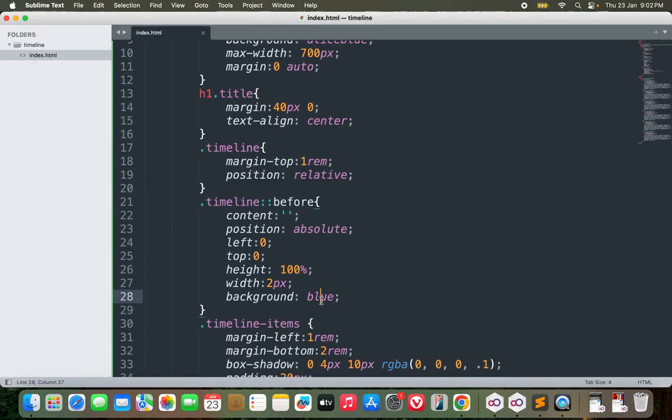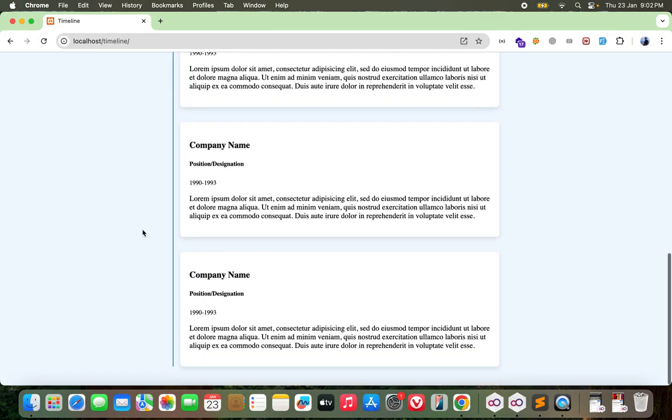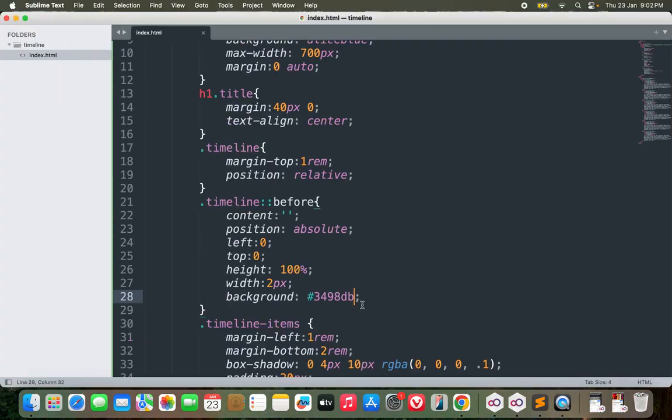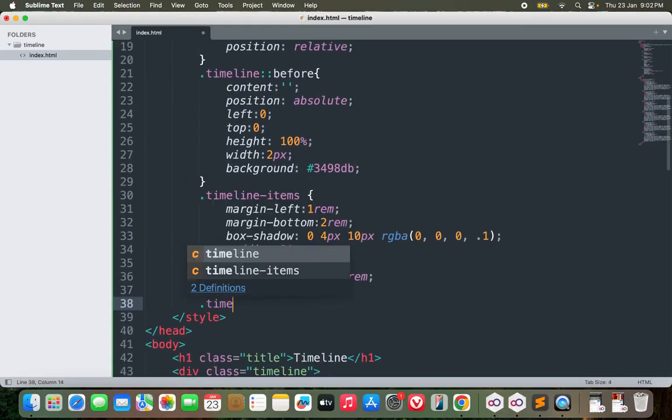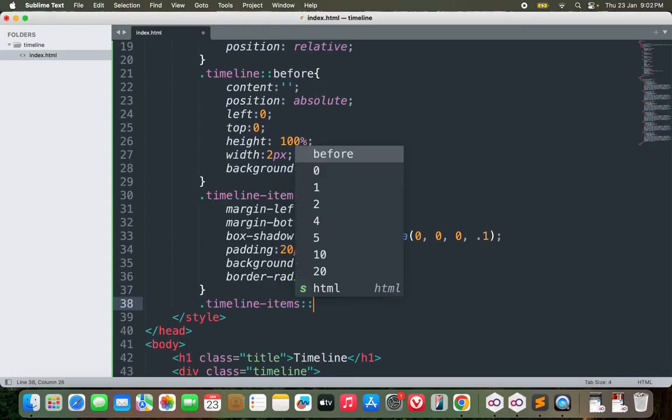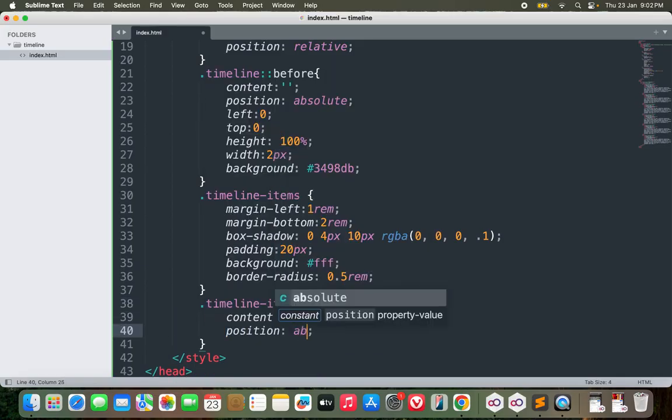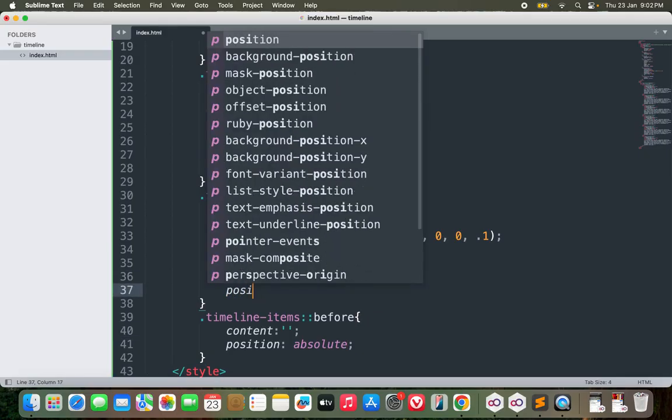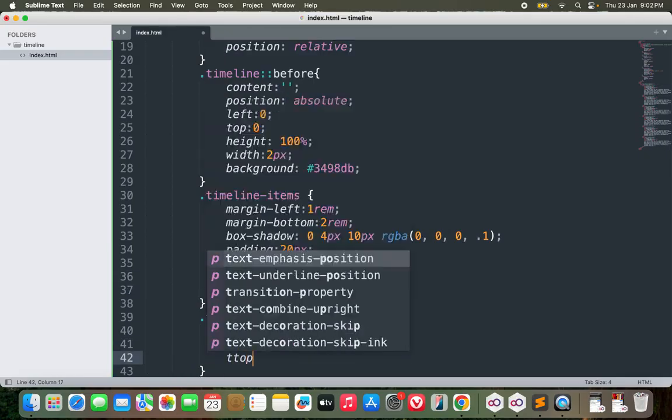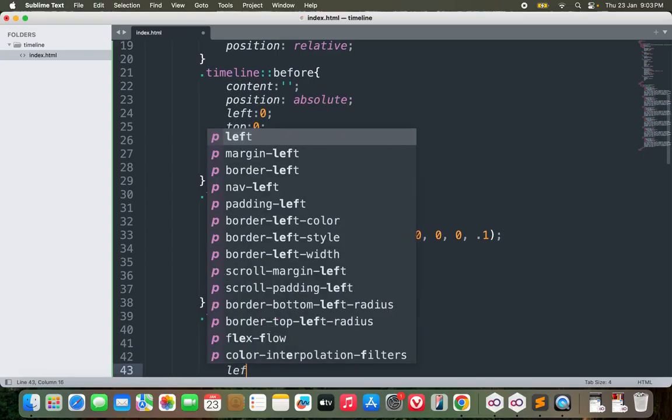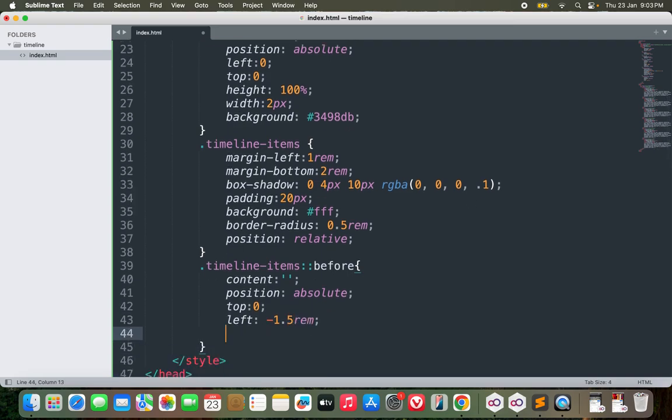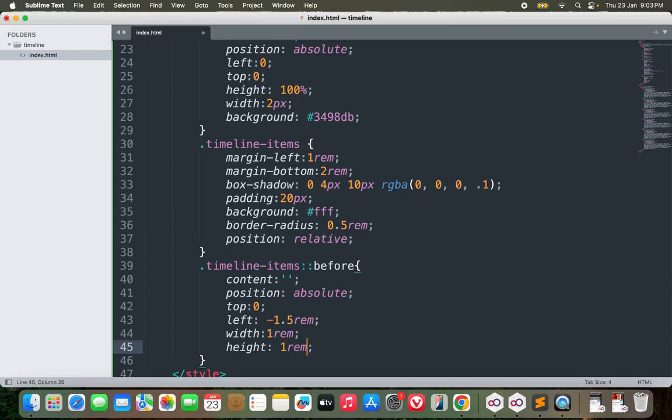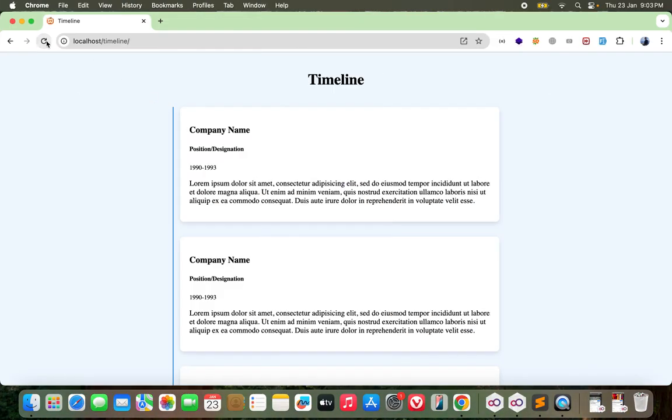See, I'm adding a vertical line before the timeline. Let me change the color. Now what I can do here is for timeline items also I can add a pseudo element which will be before. It will have content blank, position absolute, and similarly this should be position relative. Top 0, left would be minus 1.5 rem, width would be 1 rem, height would be 1 rem, border radius 50 percent with background red. Okay, not bad.